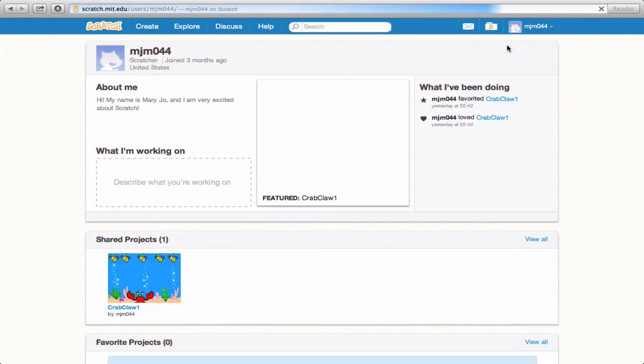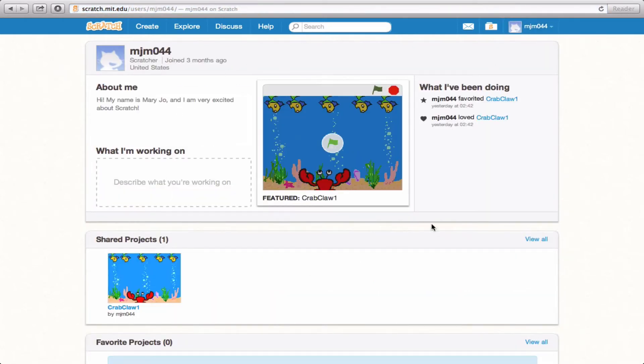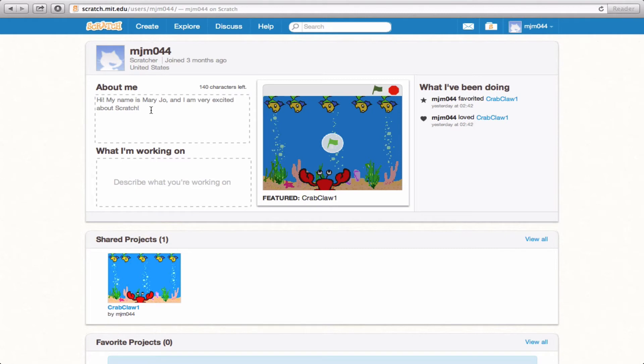If you click on it, it'll take you to this page that other Scratch users also have access to. It'll show things like About Me, which you can add or take away from. Right now, mine says, Hi, my name is Mary Jo, and I am very excited about Scratch. I'm also going to put in Welcome.